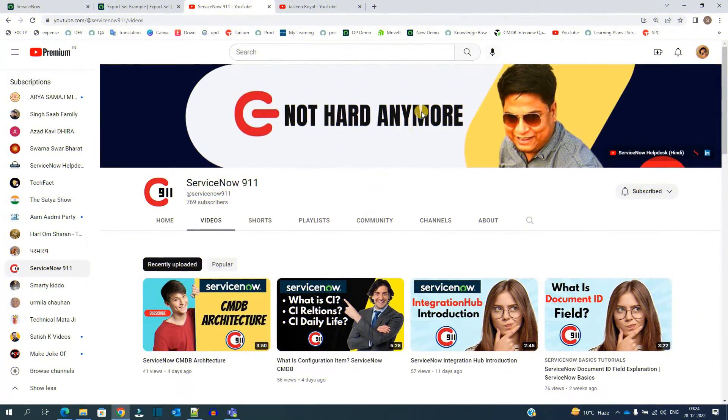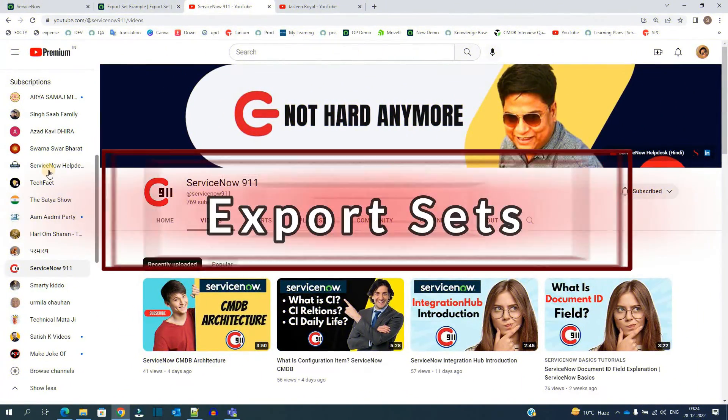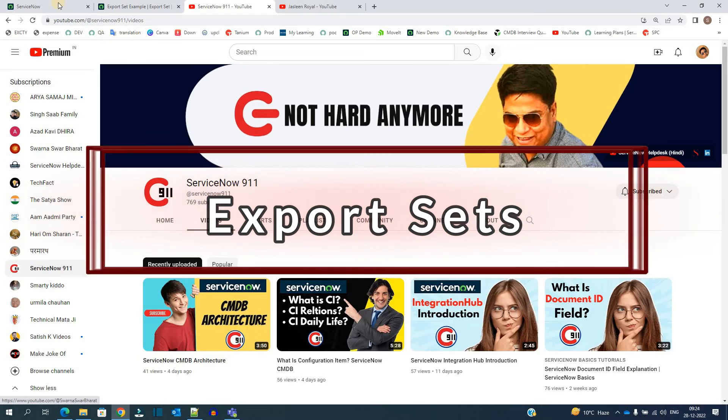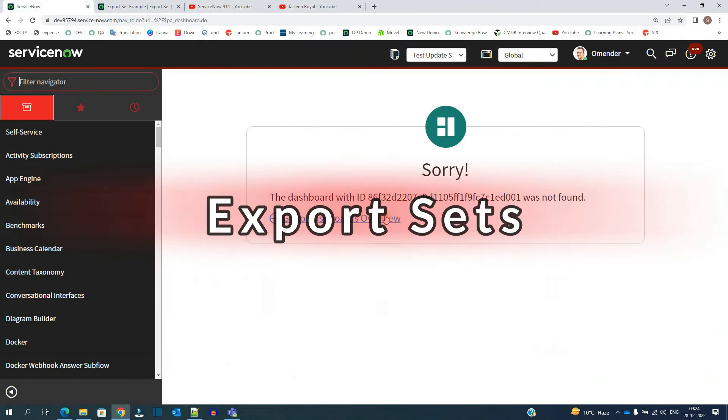Hello ladies and gentlemen, welcome back to ServiceNow 9-1-1. In today's video, we are discussing export sets.